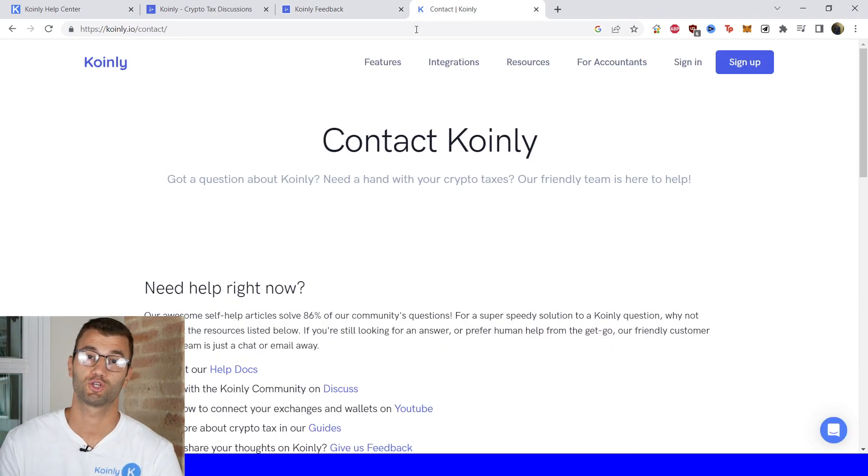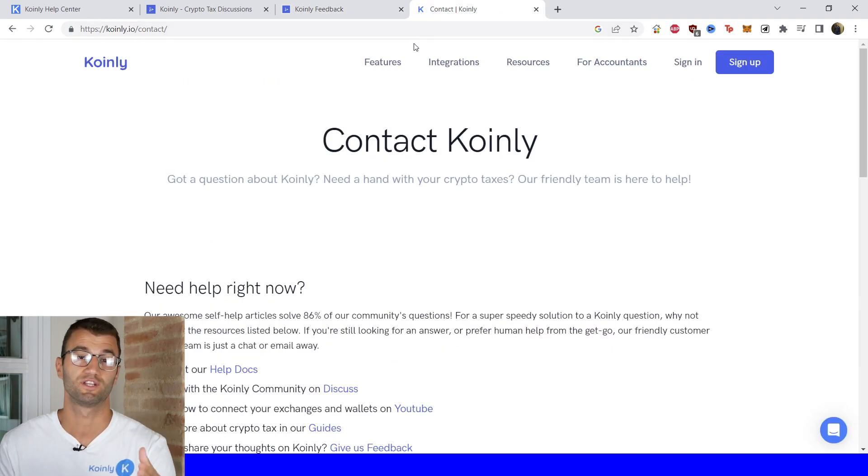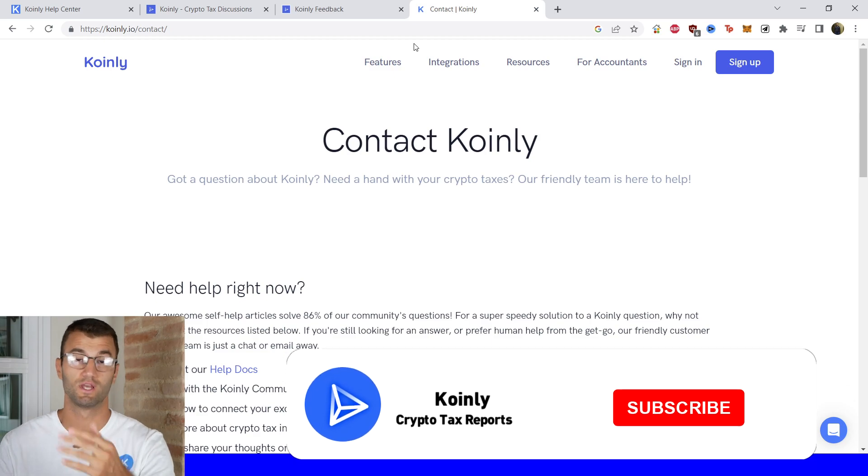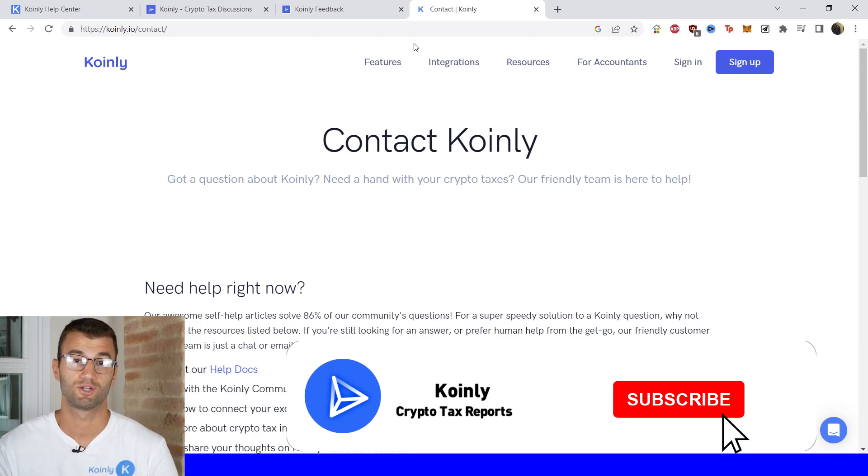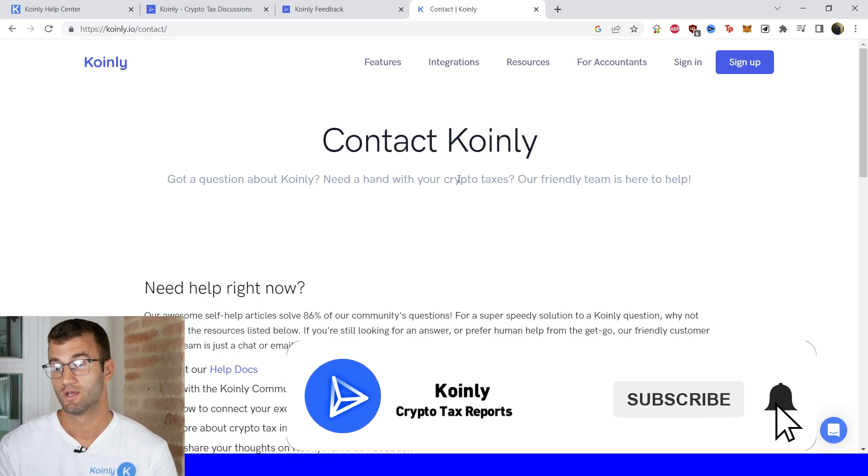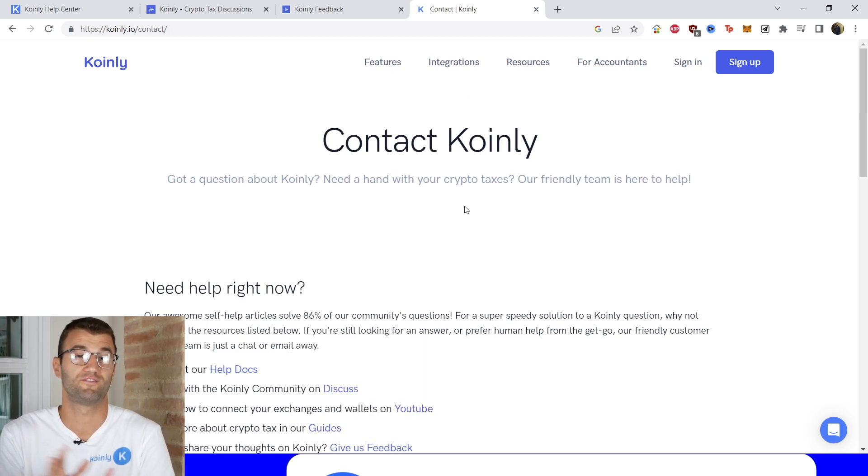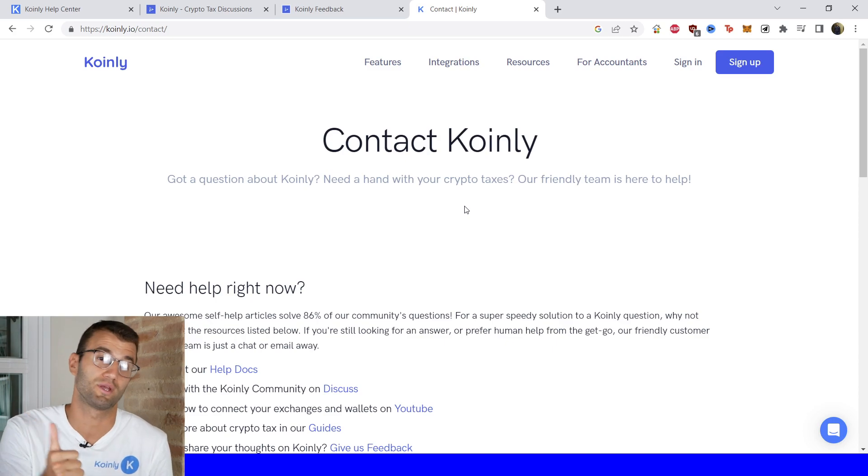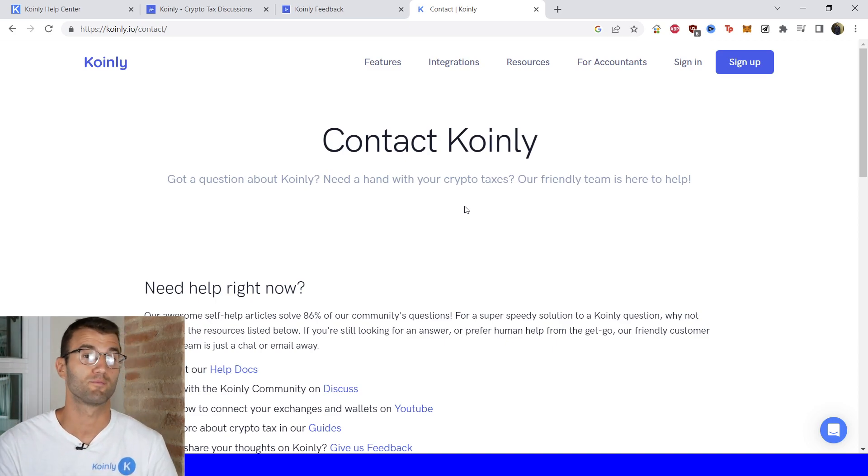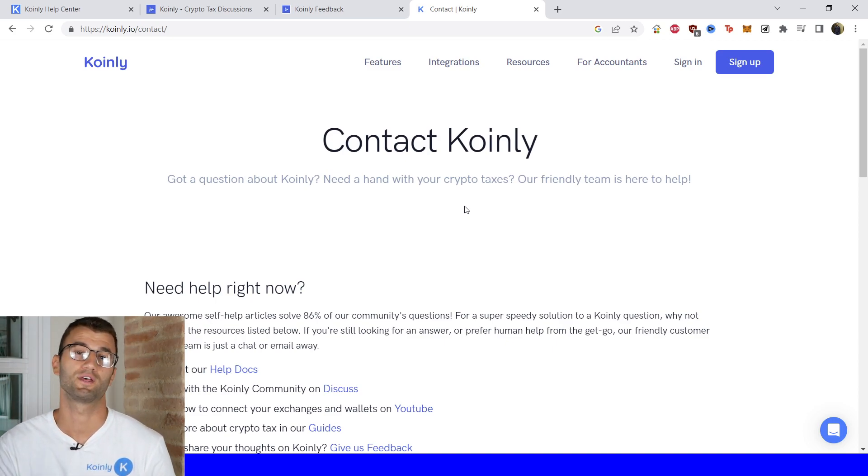And then we have a contact section if you need further assistance, we'd love to get back to you so just send us a message and we'll do that. But I hope you found this video helpful. If you did consider dropping a like, subscribe for more crypto content and I'll see you next time. Peace!